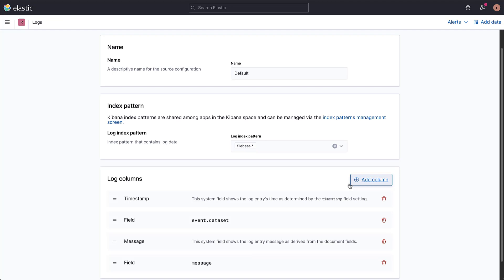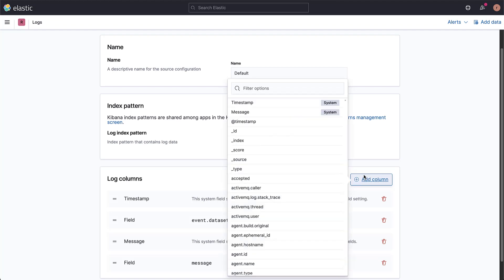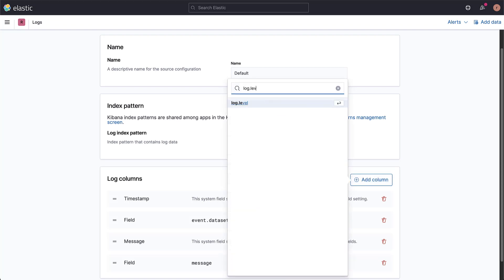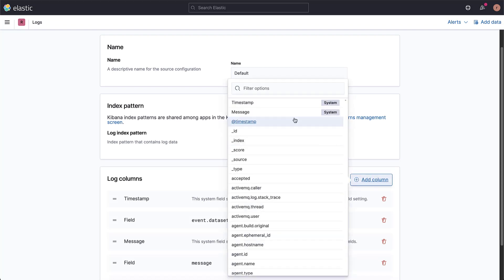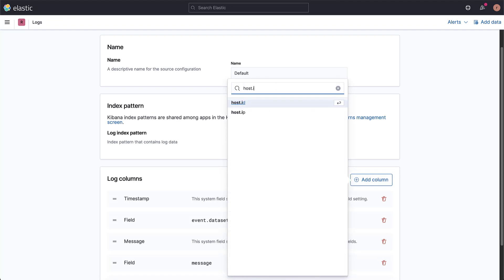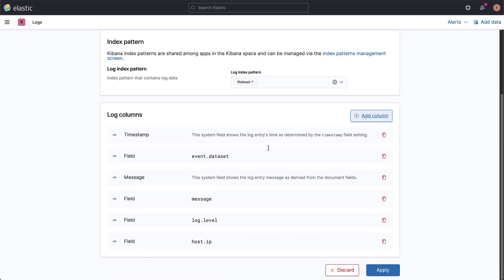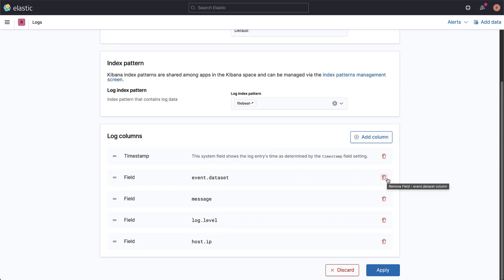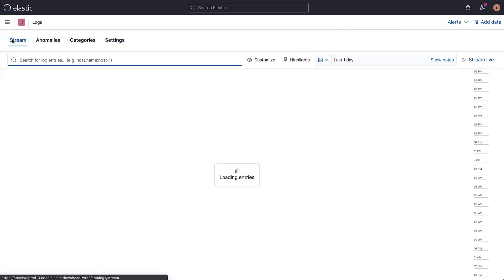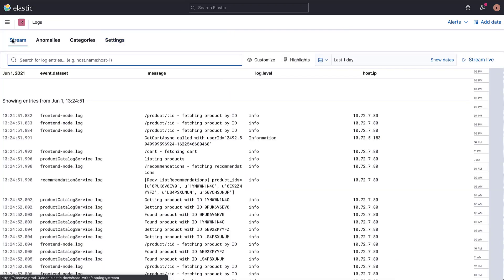For example, this is the shorter message field, and let's add Log.level and Host.ip. Finally, let's remove the default message field to make space for our new columns. Now we've customized our view of the logs.